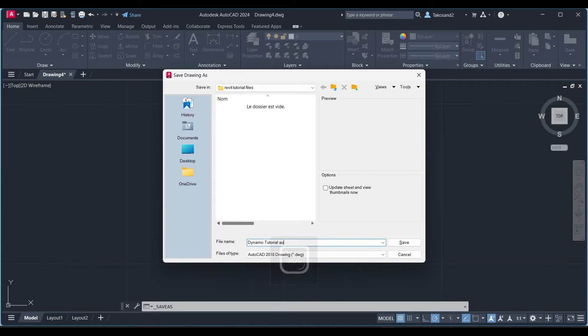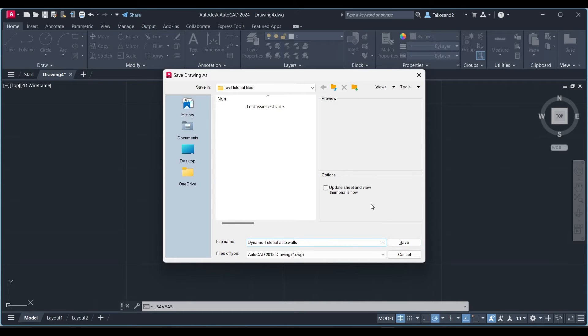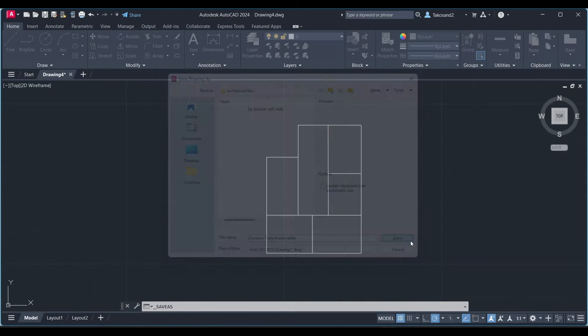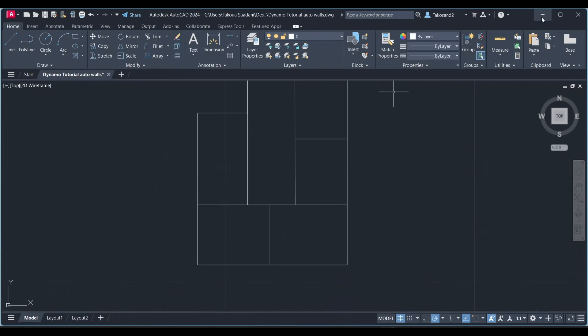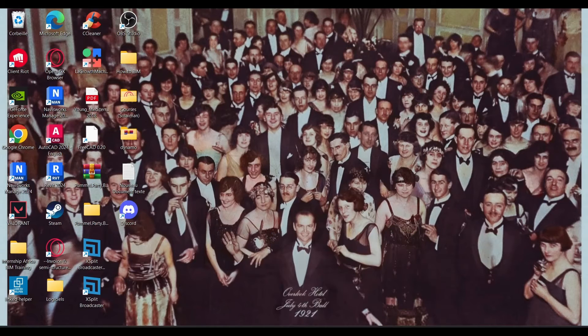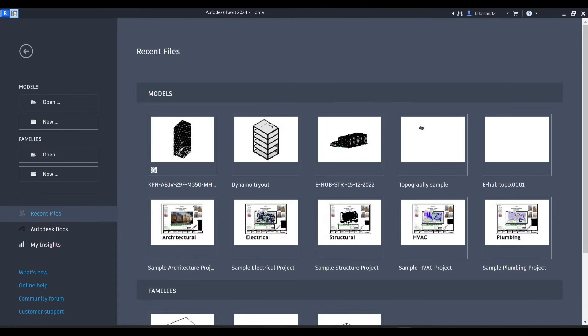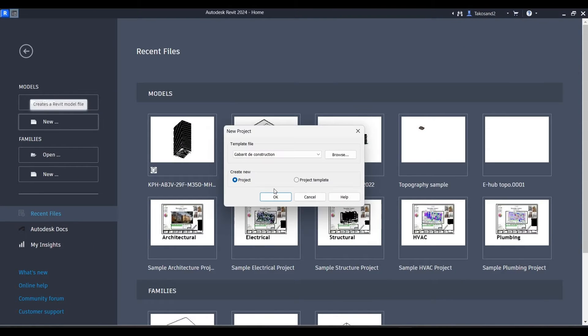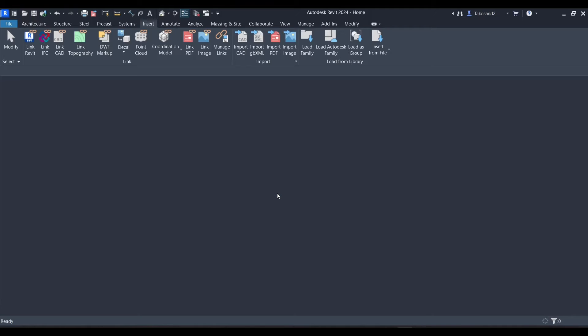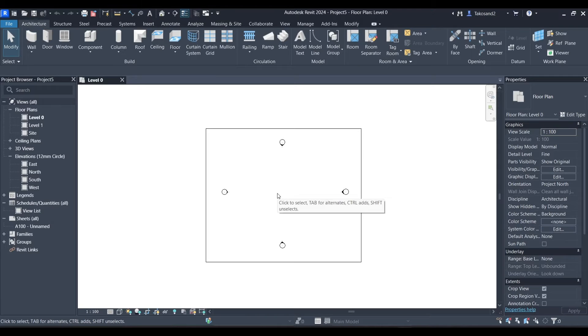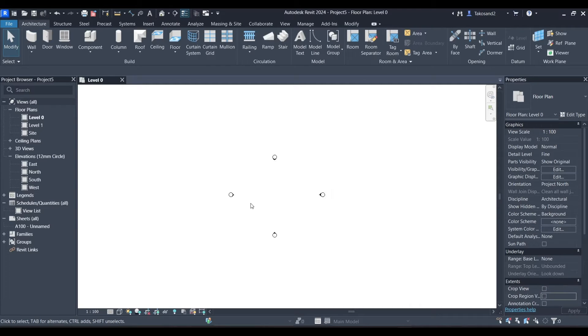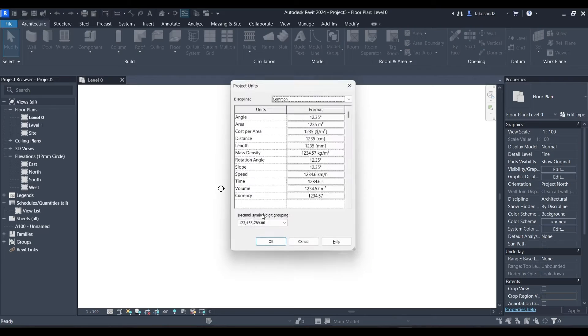The next step will be starting the creation of our Dynamo script. So let's launch Revit, create a new file. Let's check our units. Make sure to set them to meter.